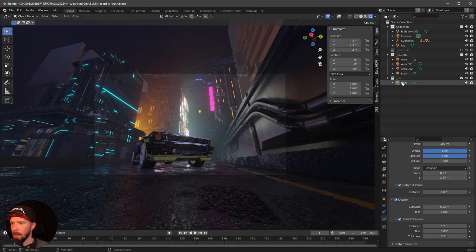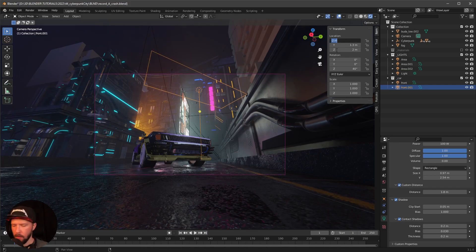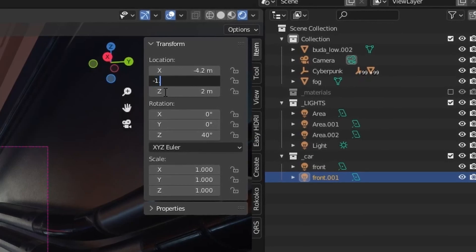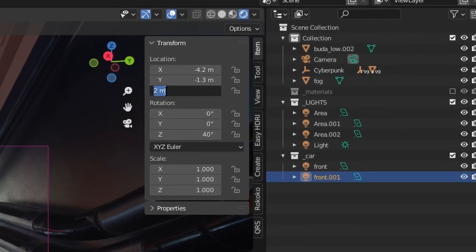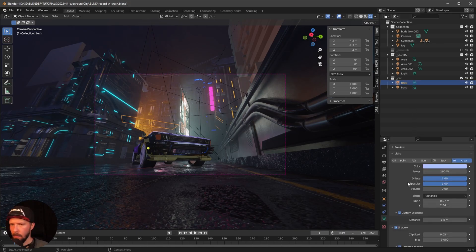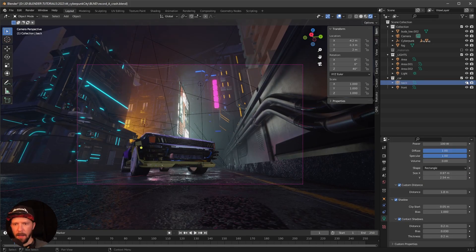Let's duplicate this light and push it back to minus 4.2 by minus 1.3 by 2 as well. Rename it 'back' and leave everything else as is. We can see a little bit of rim light happening on the car.